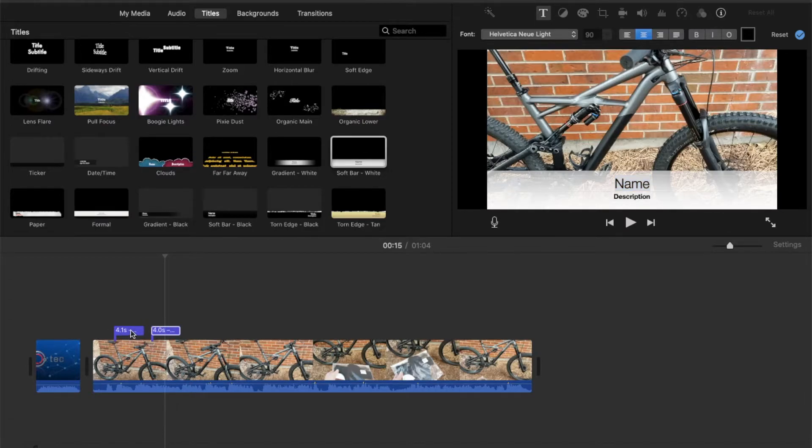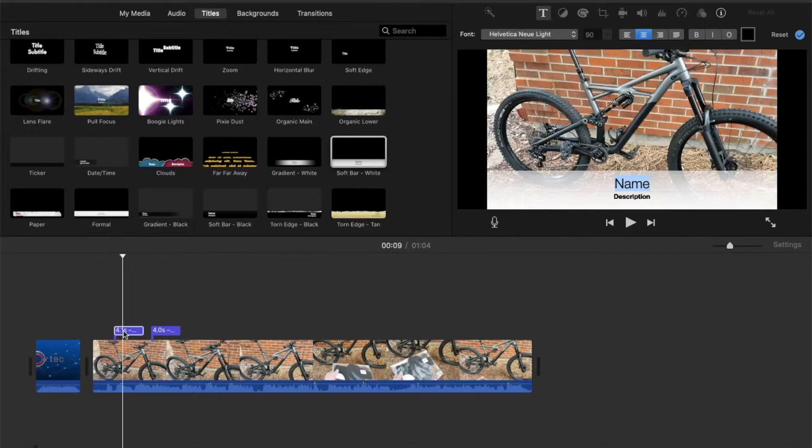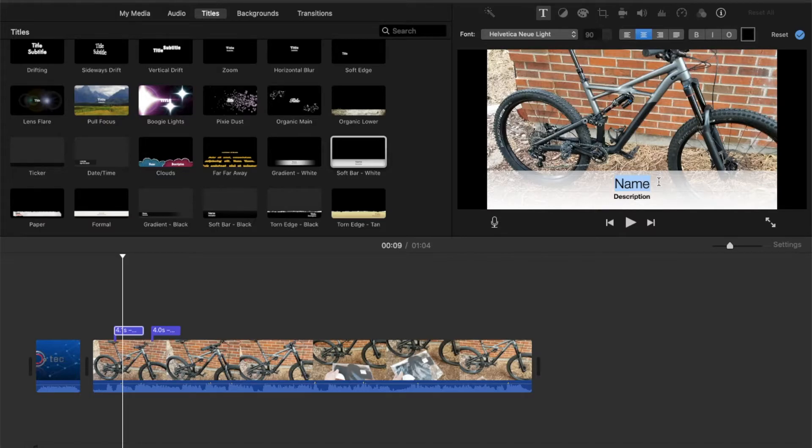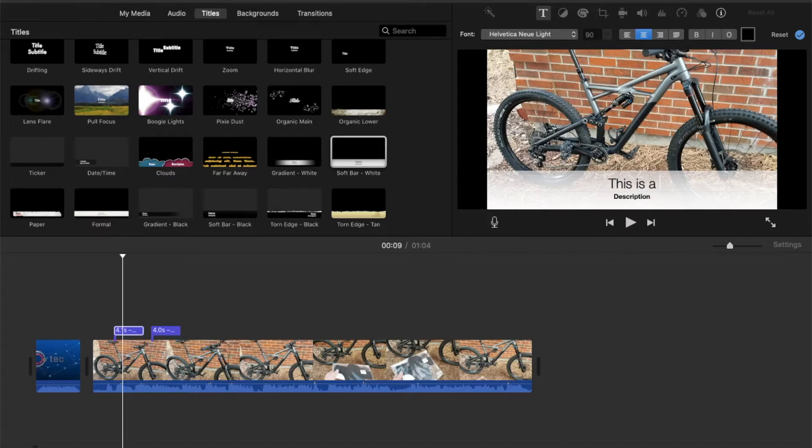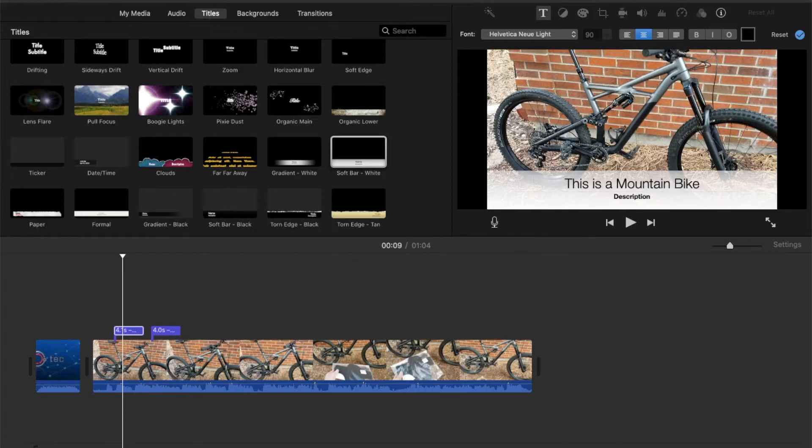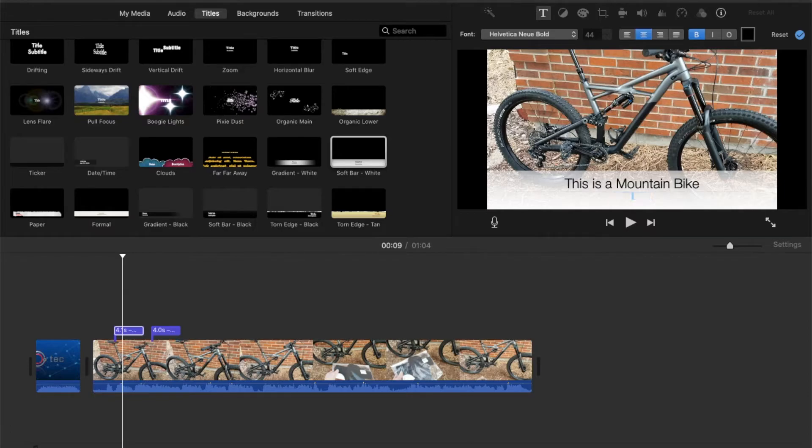So once we have our subtitle in place, you can come in here and you can actually enter the text that you want to have the subtitle for. So over here, I'm going to just do something easy like this is a mountain bike, something easy like that. You can have some subtext underneath that. In this case, what I'm going to do is actually delete that.